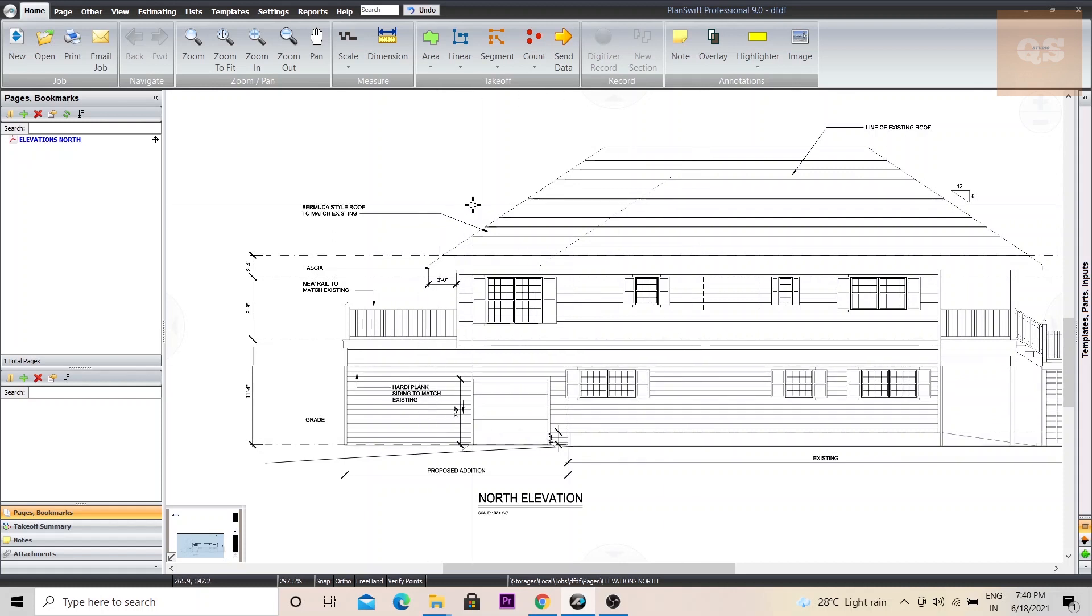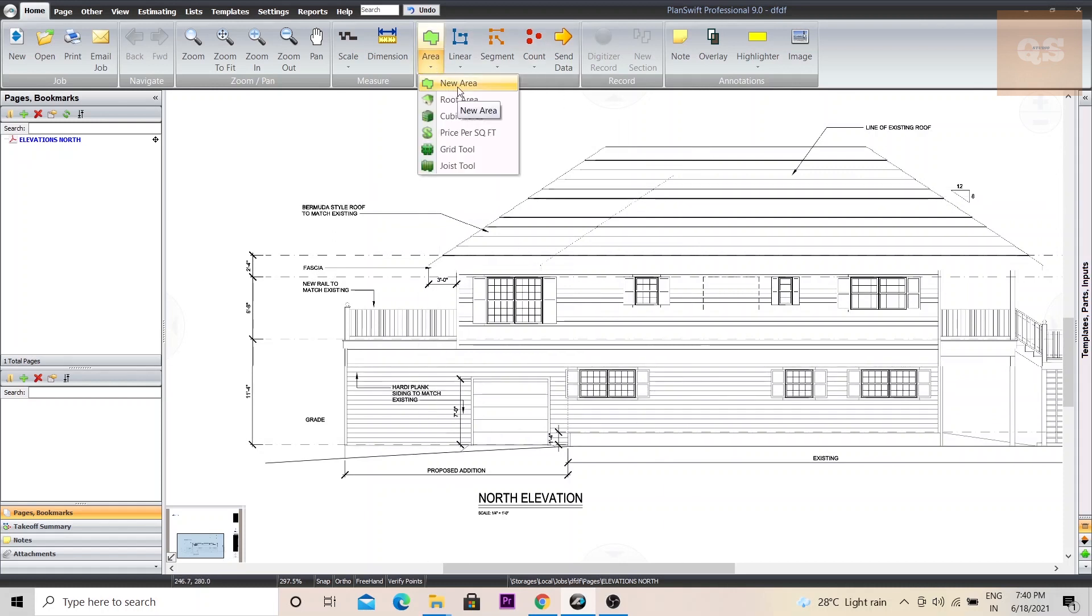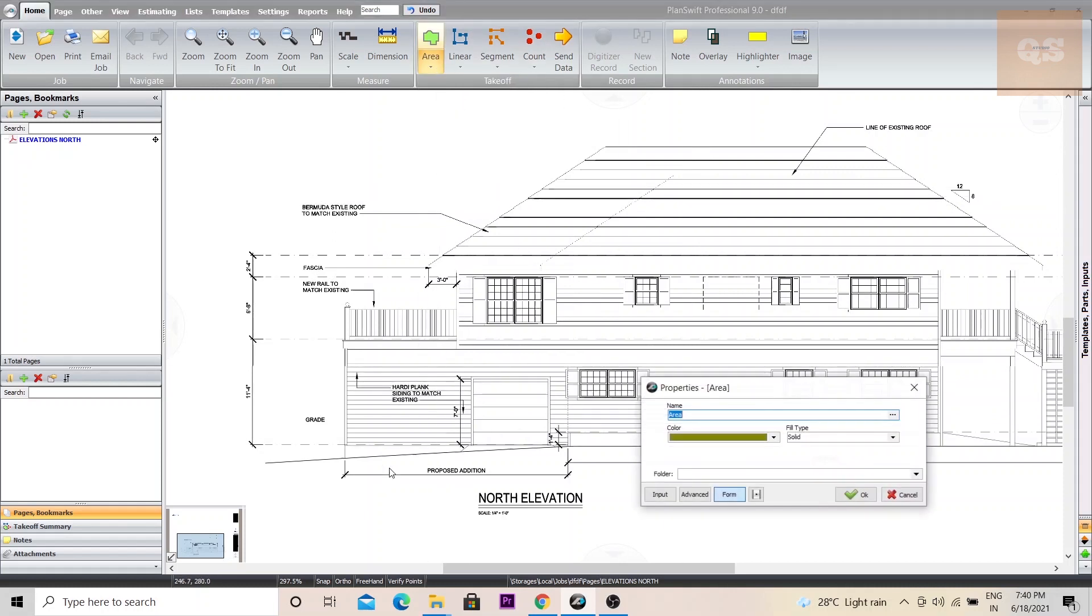So let's understand how we can do this. For that first, we need to click on area, click on new area, give a name, this painting, you can choose the color and fill type accordingly and click OK.